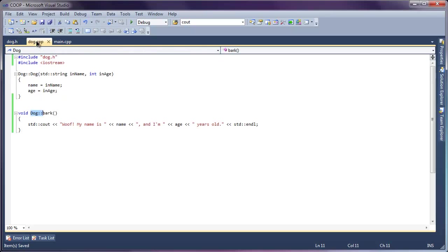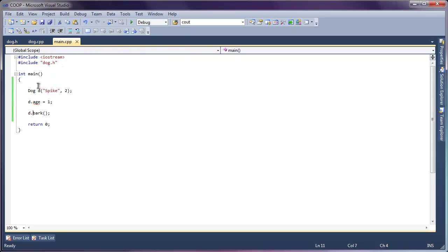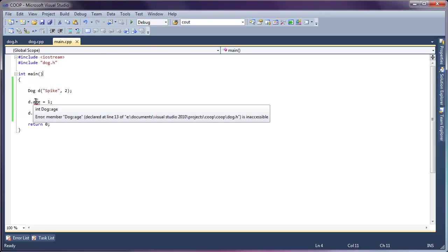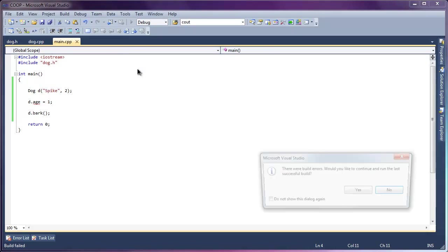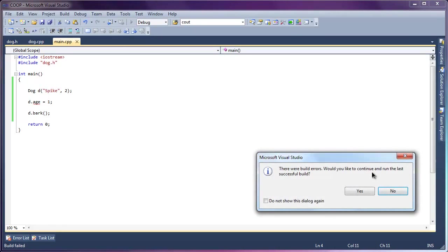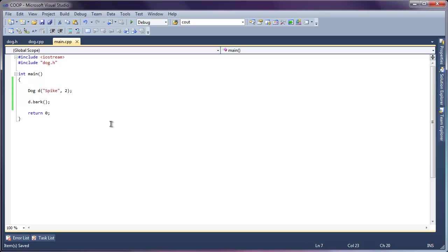And what this does is it makes it illegal now to access this member from outside of our dog class. So you can see that inside of our dog class, because we're using this dog scope, we can still access the age just fine. But if we come outside of our dog class into our main function now, we can't access this. It gives us an error saying that it's inaccessible. And in fact, it won't even compile. So that's good, we cannot change our dog's age manually now. That's exactly what we wanted. We can't change the age, and we've protected our objects from unintended changes.